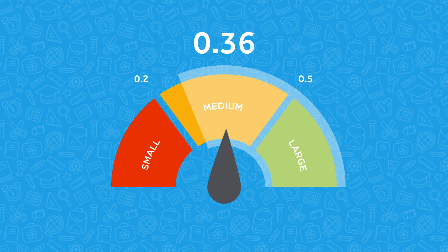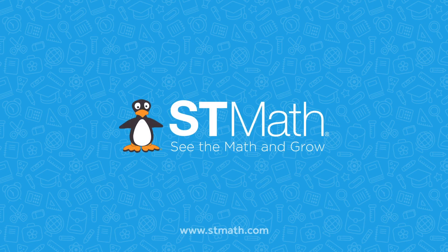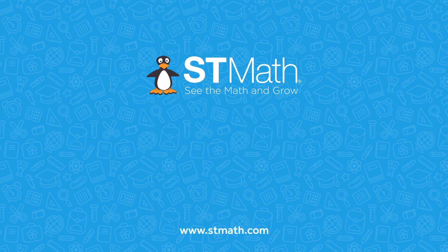To learn more about the ST Math program and our methodology, visit stmath.com.